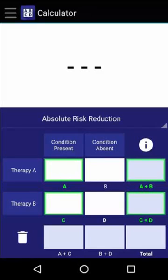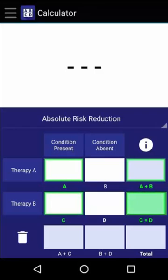When calculating the absolute risk reduction, we need to know four values: the number of people who received Therapy A and developed the condition, the total number of people who received Therapy A, the number of people who received Therapy B and developed the condition, and the total number of people who received Therapy B.